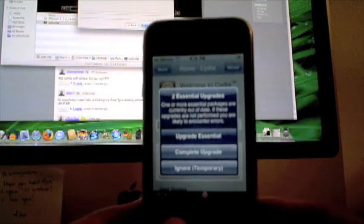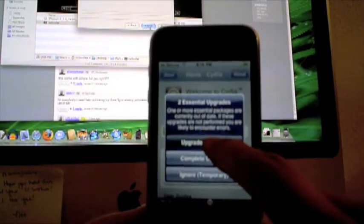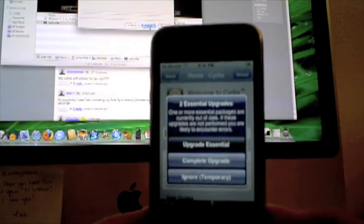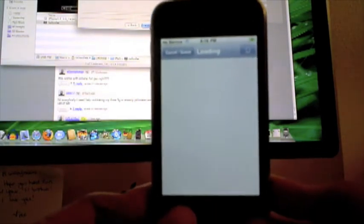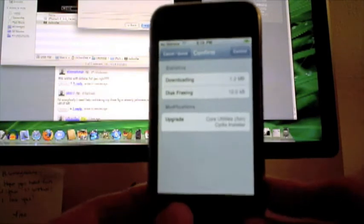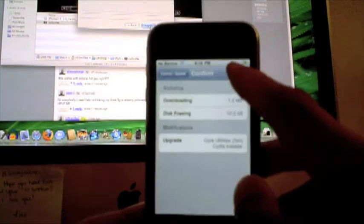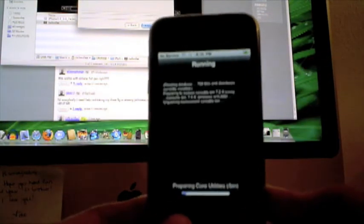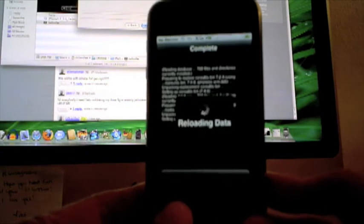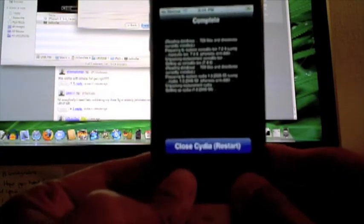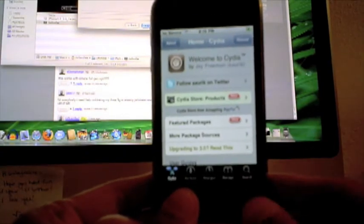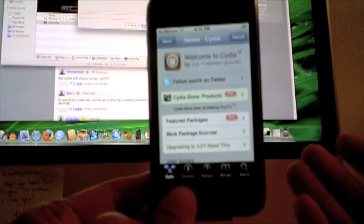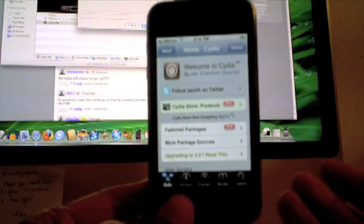And there's two essential upgrades, so what I'm going to go ahead and do is upgrade the essentials. Hit confirm. Almost there. All right, so now you have all the latest Cydia installed and all that kind of stuff.